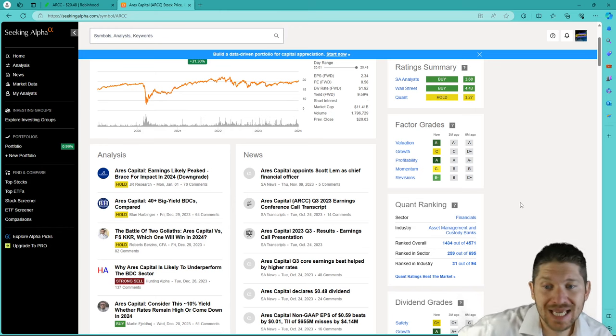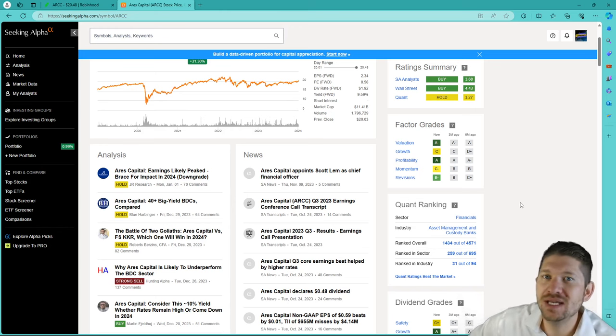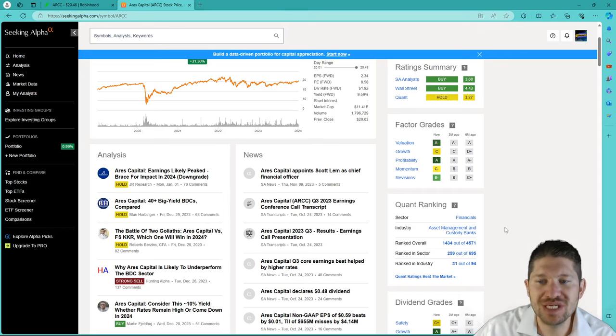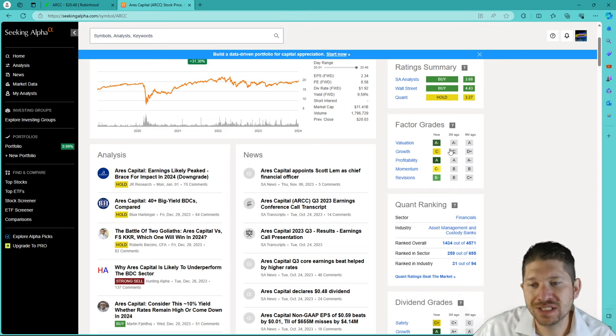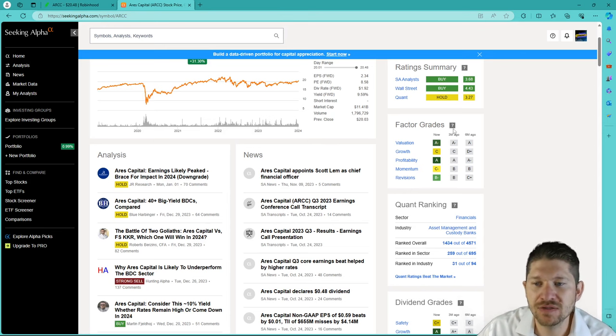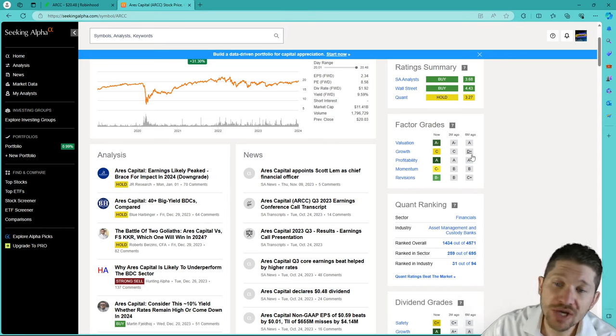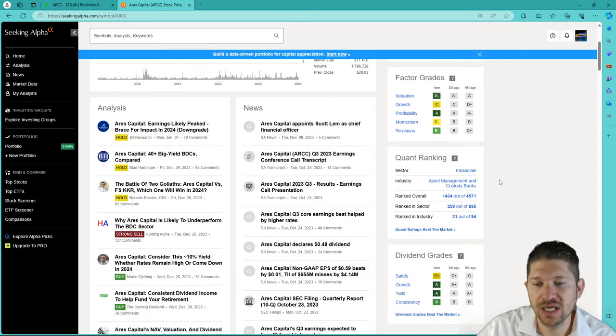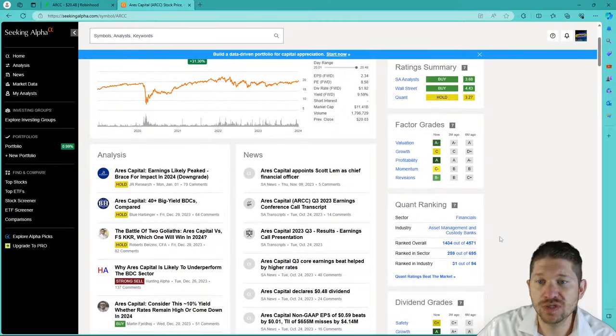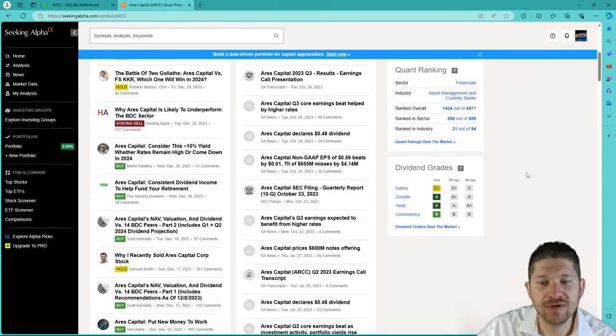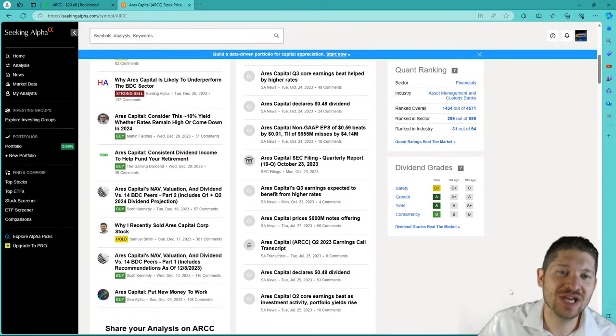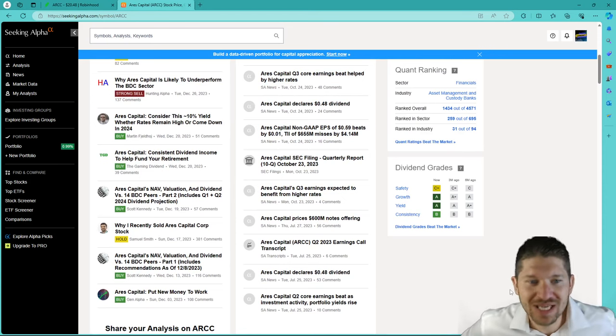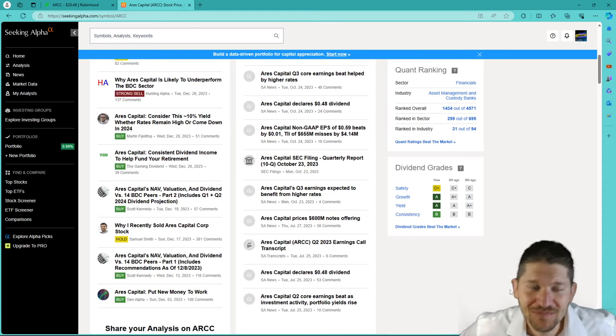Valuation, A+. Growth is C, but they are up 10% for the year, and they're paying a dividend. So, I'm not sure exactly why they got a C. We'll take a deeper look. Profitability is an A. Momentum is a C-, and revisions is a B-. Looks like they have gone slightly down in some grades in the last three months, but they have gone up in growth over the six-month period. Their dividend grade, this was a factor grade, which is great, right? But the dividend grade, I love these.